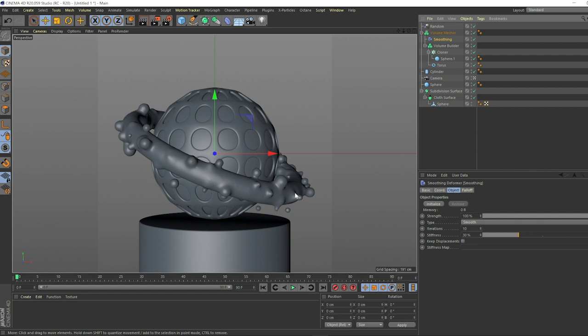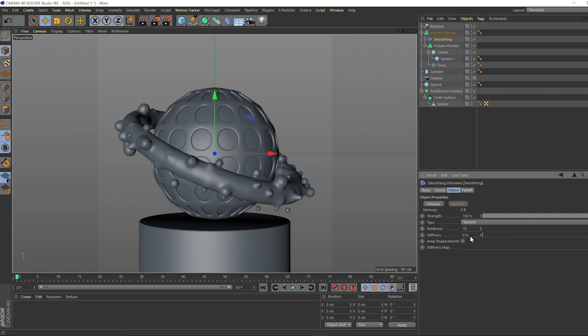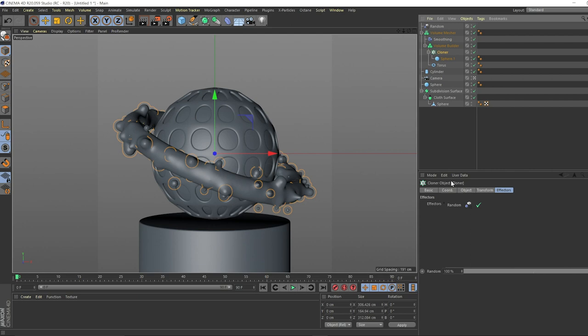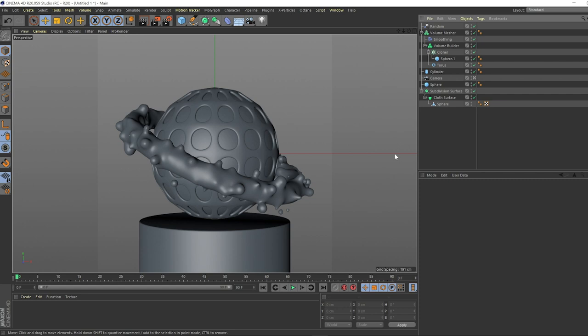We can take the smoothing deformer and put that in between. Now you're seeing all this cool, bubbly formations become much more organic and smooth. We can take the stiffness down to zero and iterations you can play with that, whatever you think looks best. You can see there's much more geometry than previously there. Since this is all non-destructive, we can take the cloner and take this to like 200 if you want to beef it up a little bit. To me that looks pretty good.